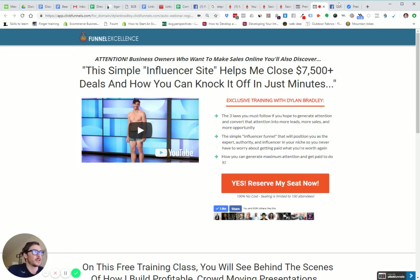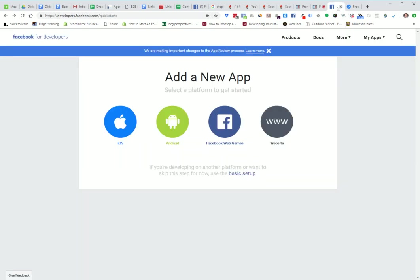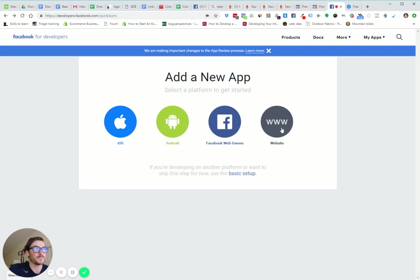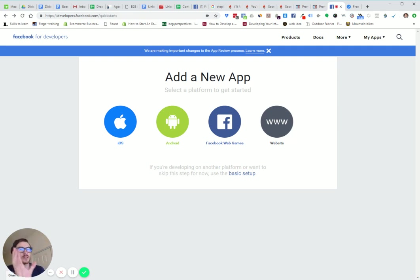Here's what you're going to do. First thing is go to developers.facebook.com/quickstarts. Really simple. You can copy the link developers.facebook.com/quickstarts. Facebook changes, so depending on when you're watching this, it may look a little bit different.